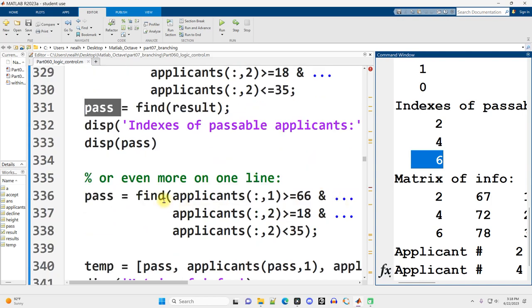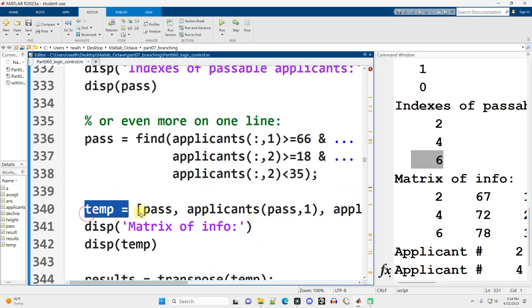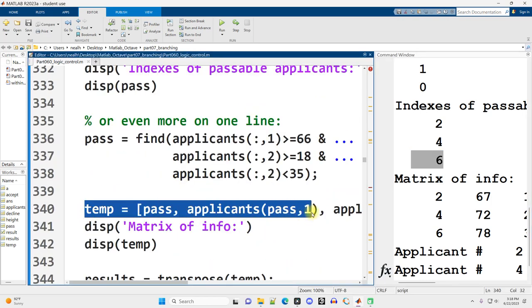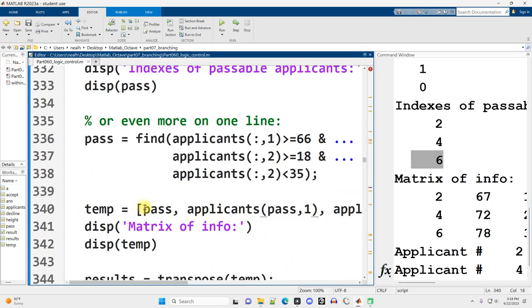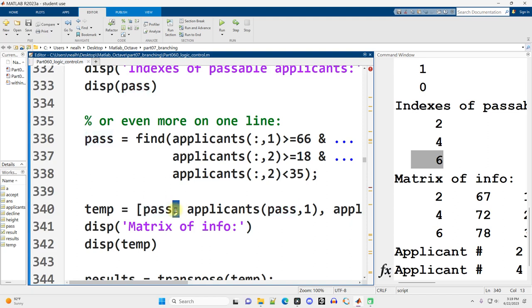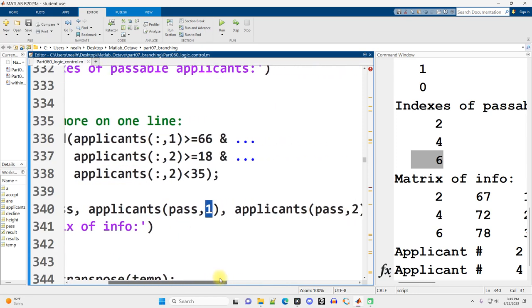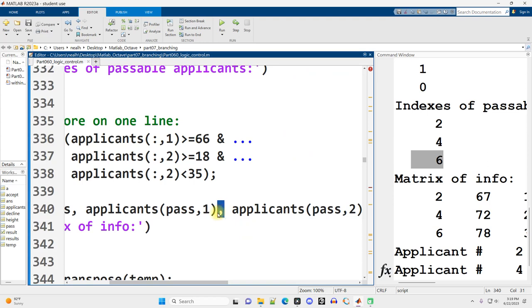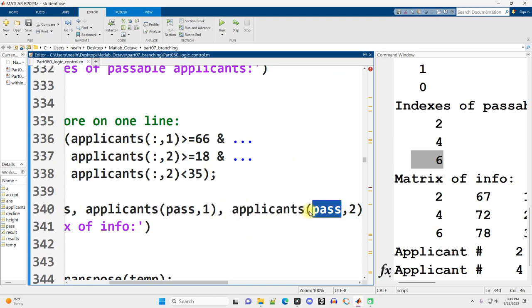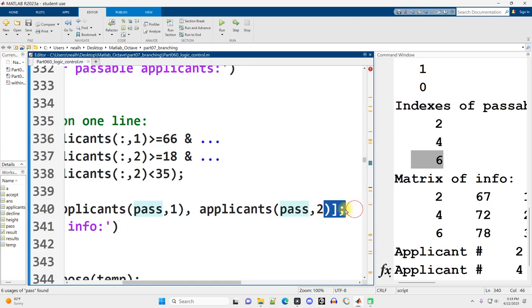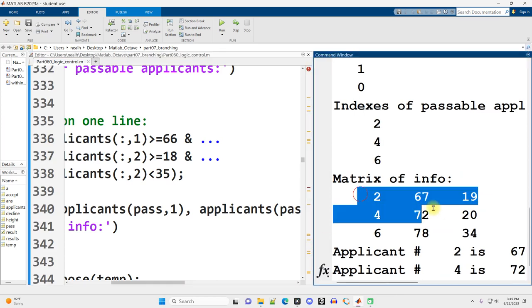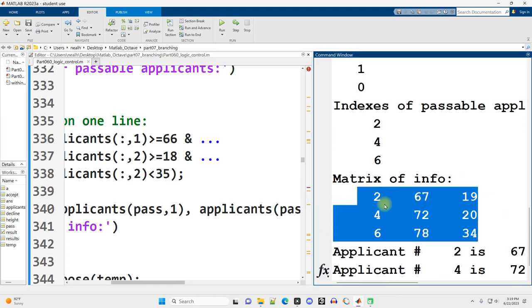And then if I want to grab their data, what I can do is I can create a matrix like this where these are the people who pass, the indexes of the people who pass, comma, so the next column, from applicants only the rows of people who pass column 1 to get their heights, and then comma next column, only from applicants the rows where they pass column 2 to get their ages. And that produces for me this matrix right here. That's a nice way of displaying it out. It's column-oriented.